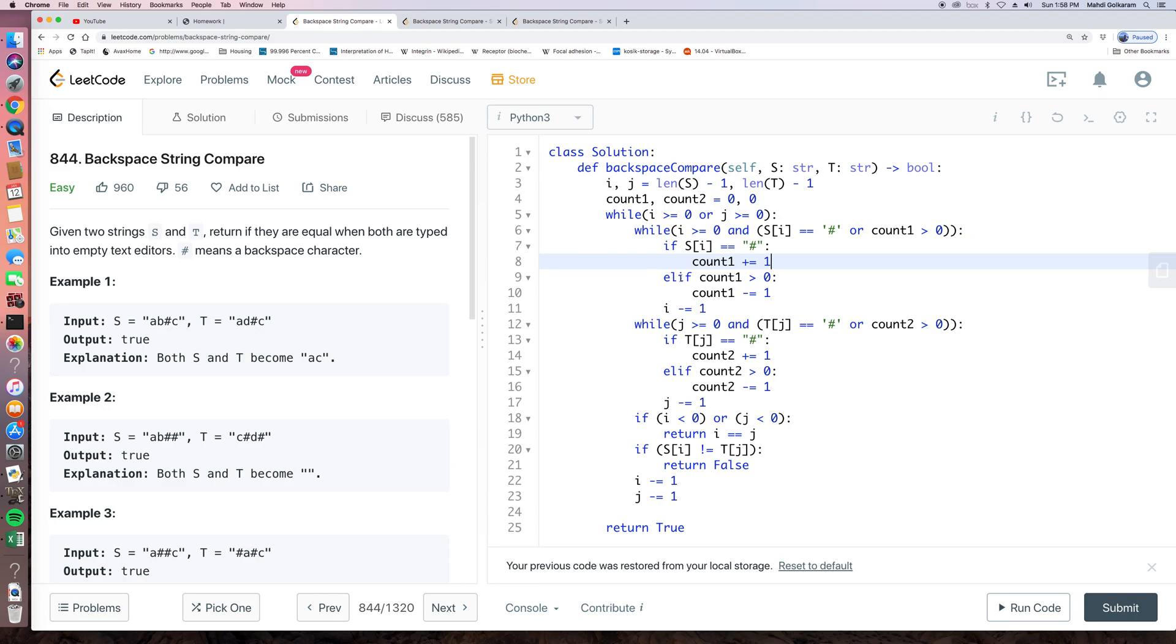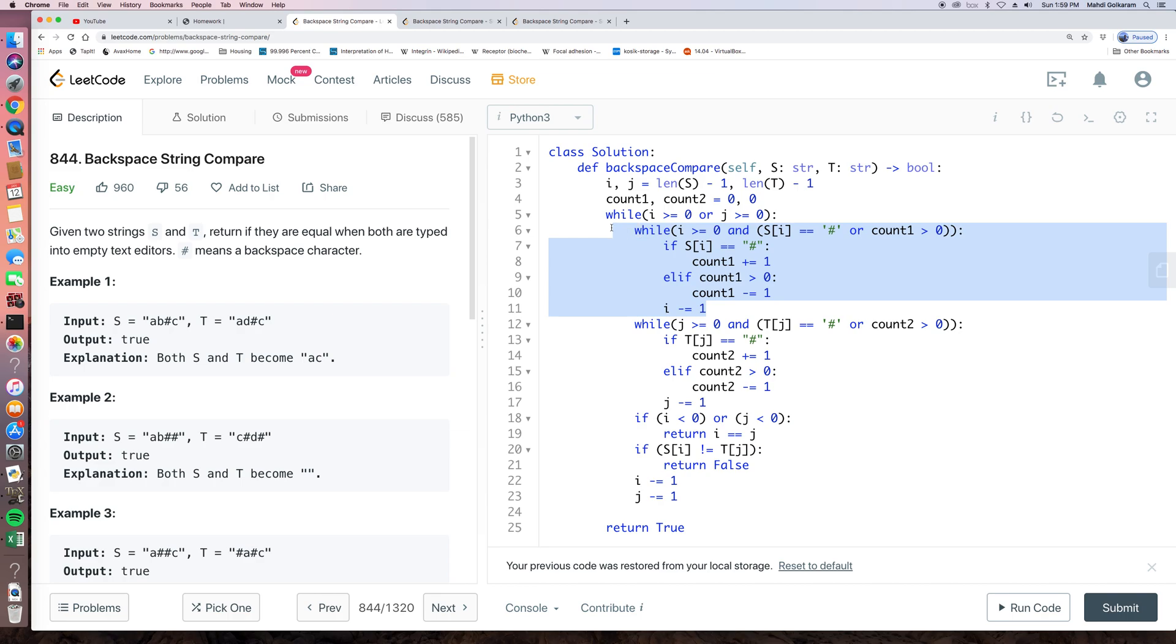else if count 1 is larger than 0. That means we have some pound sign unused, right? Then we just delete the current element and make the count 1 minus 1. And after this while loop, of course, we minus 1.